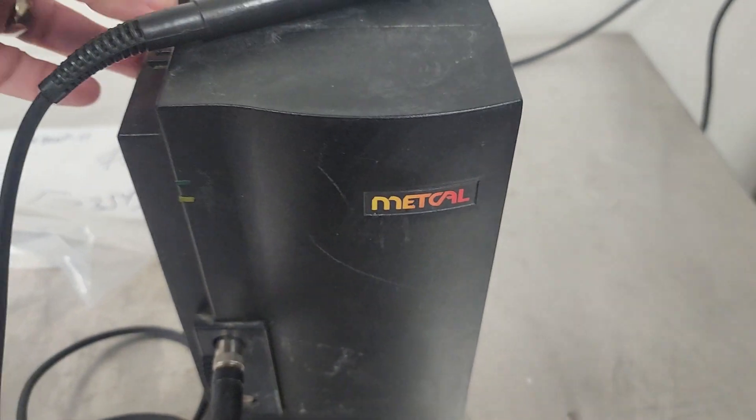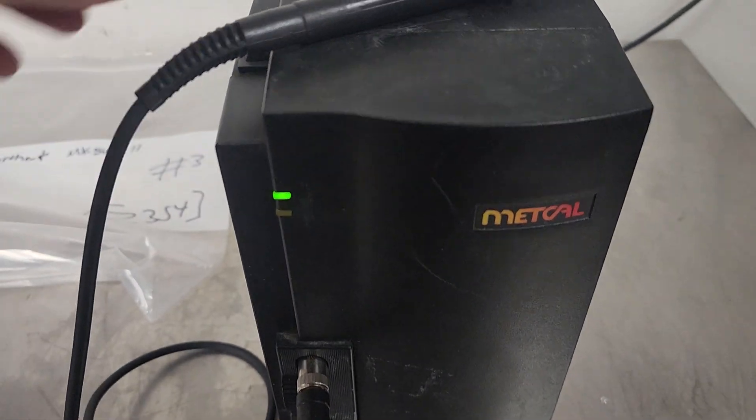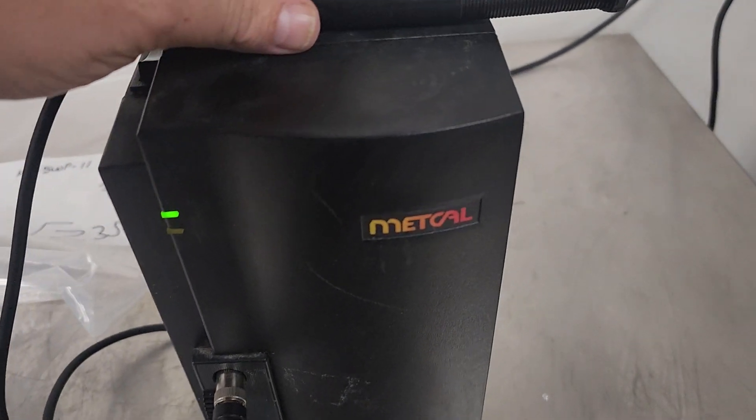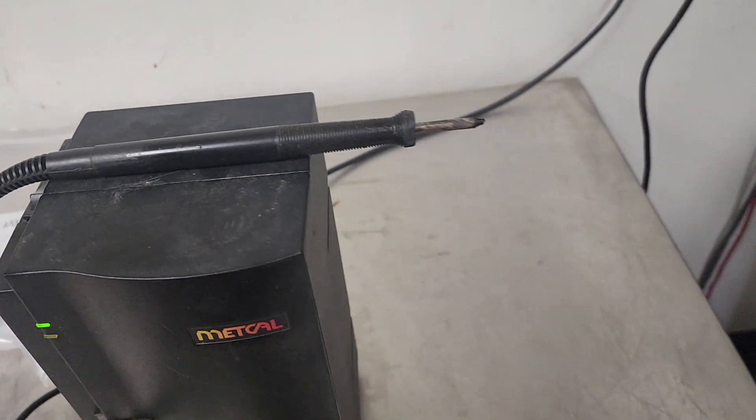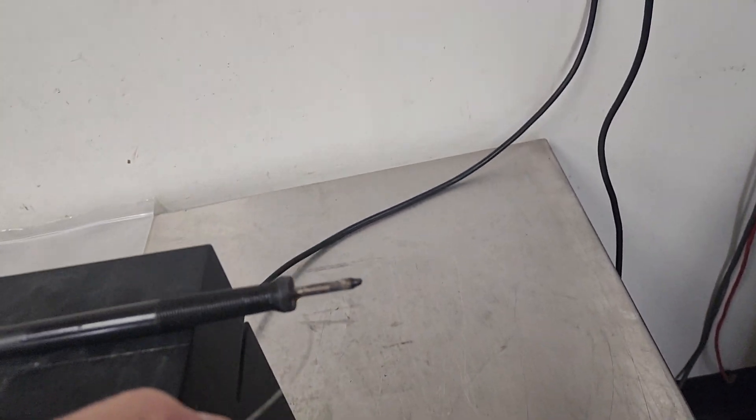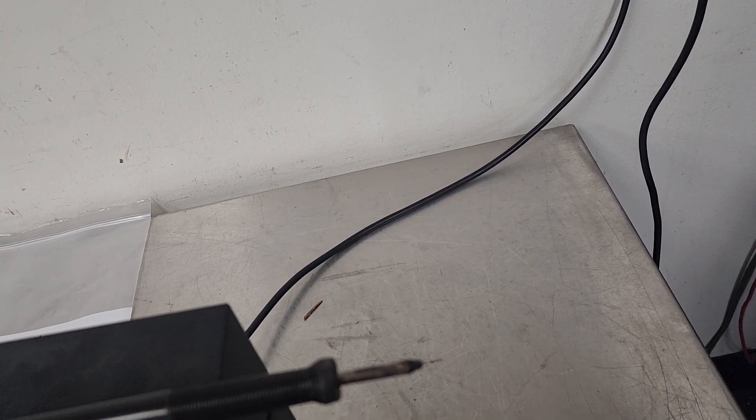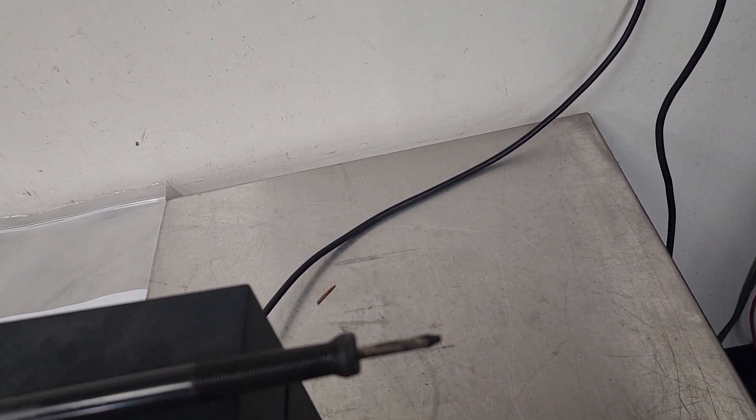Tighten that collar up, flip it back on. I think it's already hot. I don't know if I have that seated fully or not. Oh yeah, there it goes.